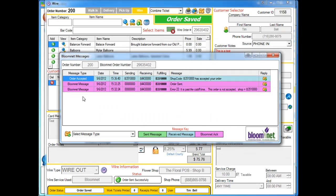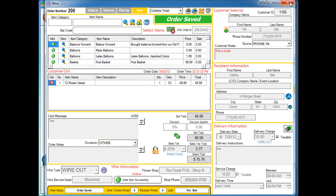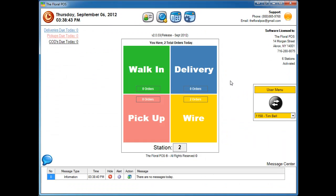There you go, so open up the order and actually open up the Bloomnet message center here. And you can see up top here it says order accepted. Shop code blah blah blah has accepted your order. That's basically how you send a wire out inside the Floral POS using Bloomnet.